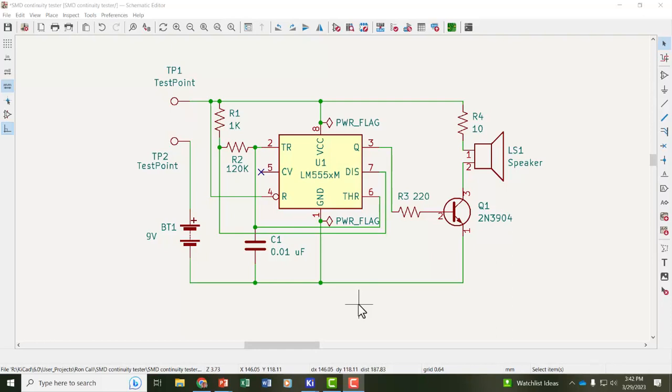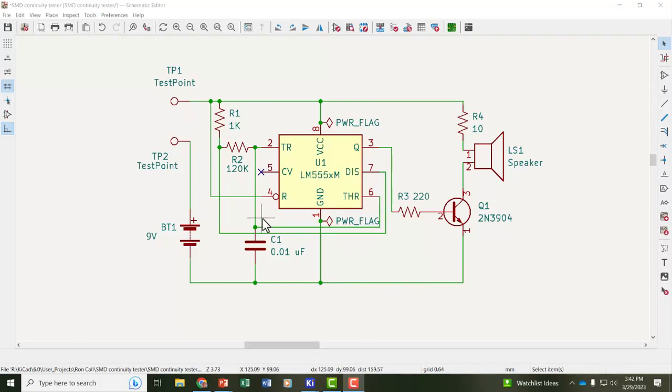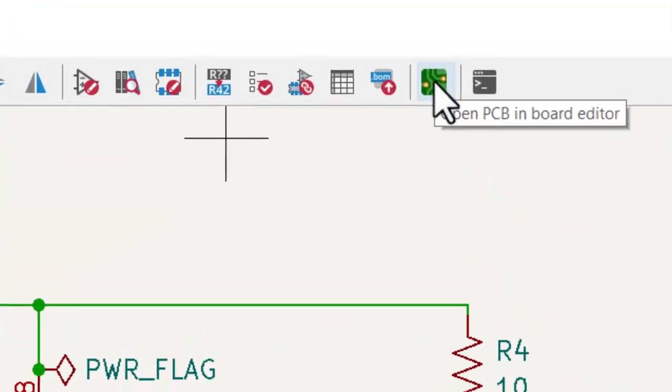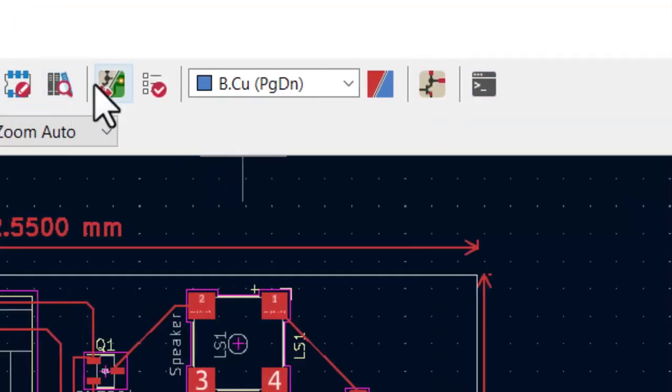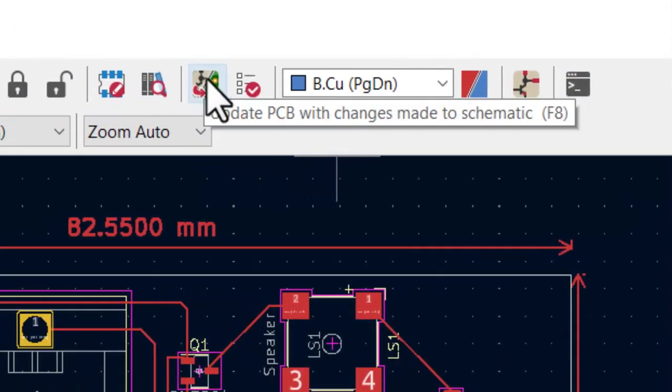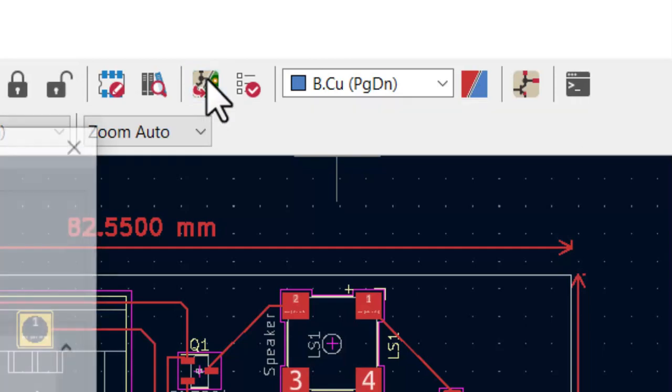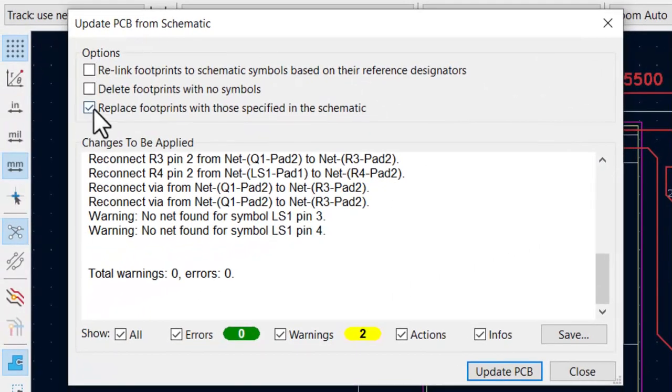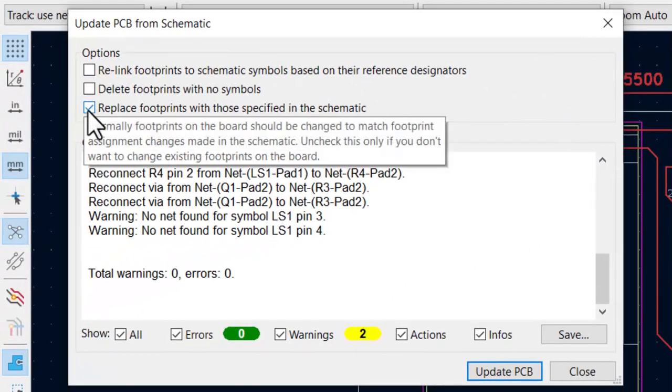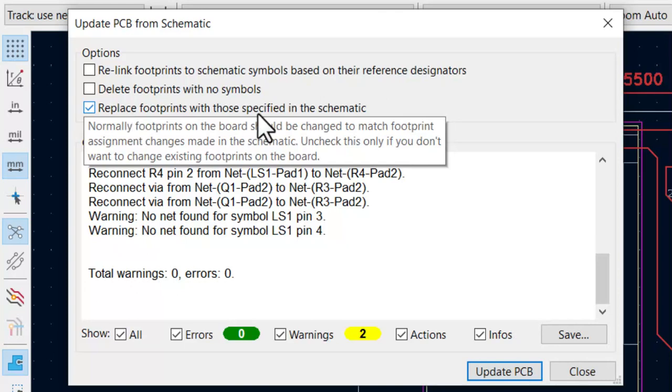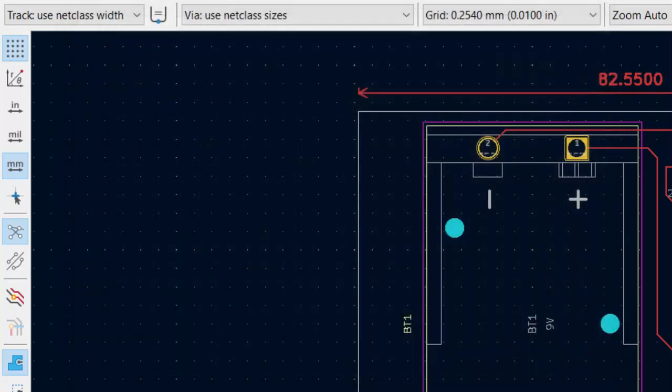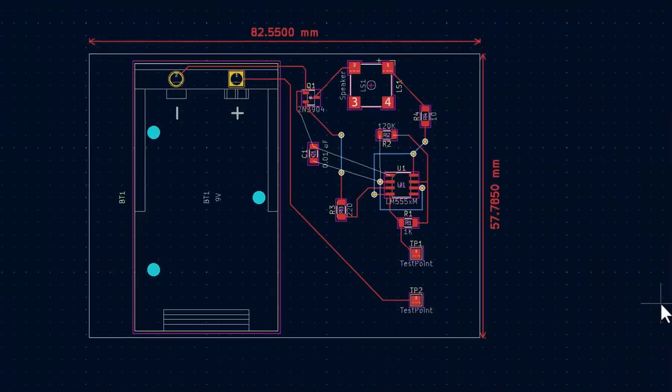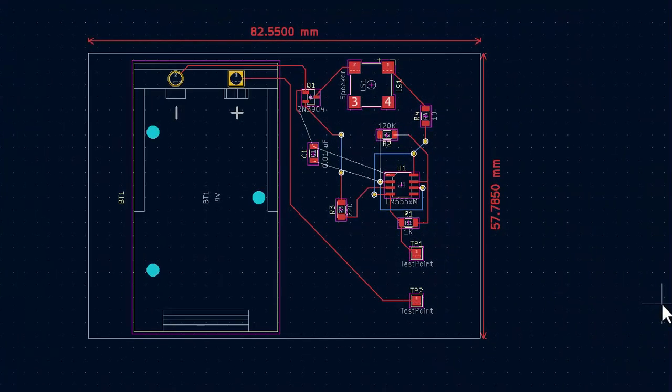If you change your schematic then you can update your PCB from the schematic. So here's the corrected schematic. You open the PCB in the board editor then you go to this button update PCB with changes made to schematic. So when you click on that you want to make sure that you have check marked replace footprints with those specified in the schematic. Then you run this update PCB. When there's no errors you close that and here's the correct PCB layout.